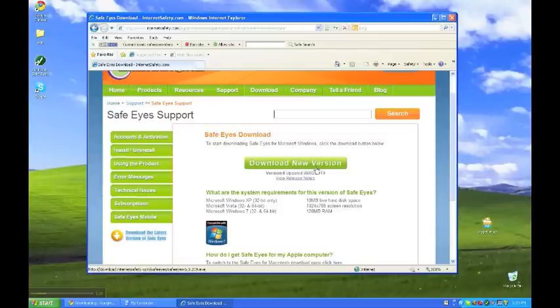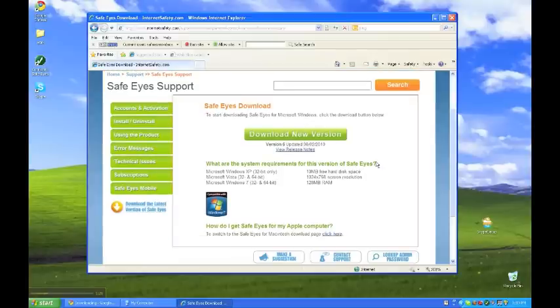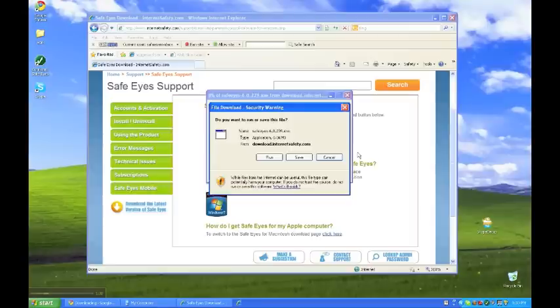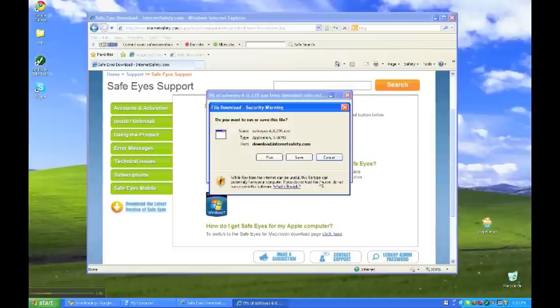This will automatically detect whether you're on Mac or PC. So you don't need to worry about that. And all you do to get it on another computer is simply click this button, download new version. This will download it once again. And that will start the same process that we just went through. So it's that easy. You just go to safeeyes.com, click download. You enter your admin username and password. And you just click download. And that's how you get it on multiple computers.